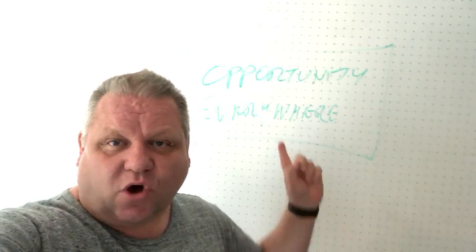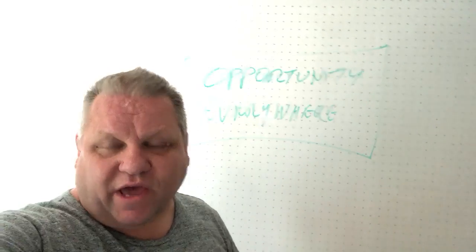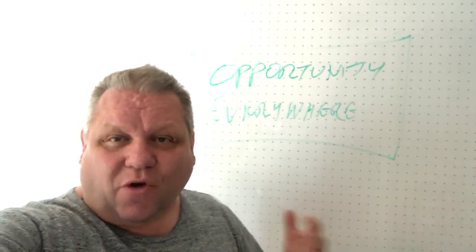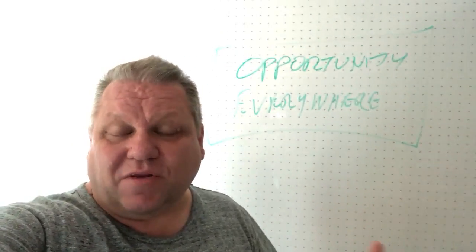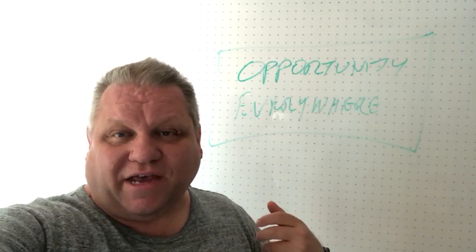Now my next video for you to generate sales is opportunity is everywhere. So what I want you to do is I want you to go and talk to people who are in business right now.